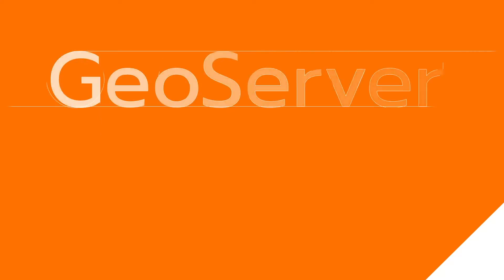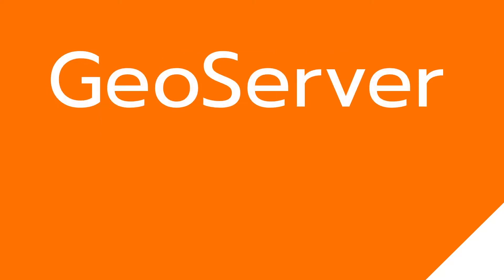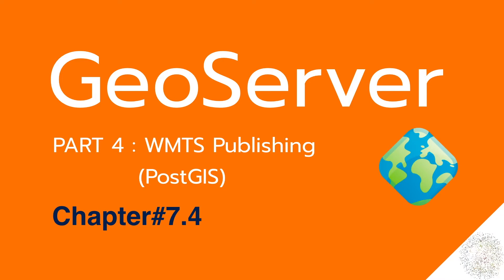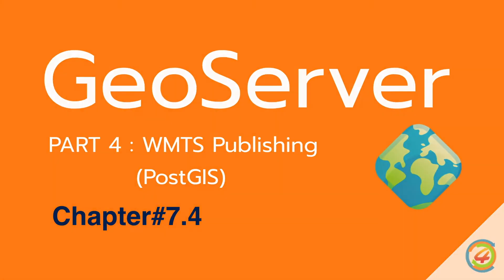Hello, I am Mr. M from GIF4DEP. In this video, I will explain step by step how to publish WMTS in GeoServer using PostGIS.